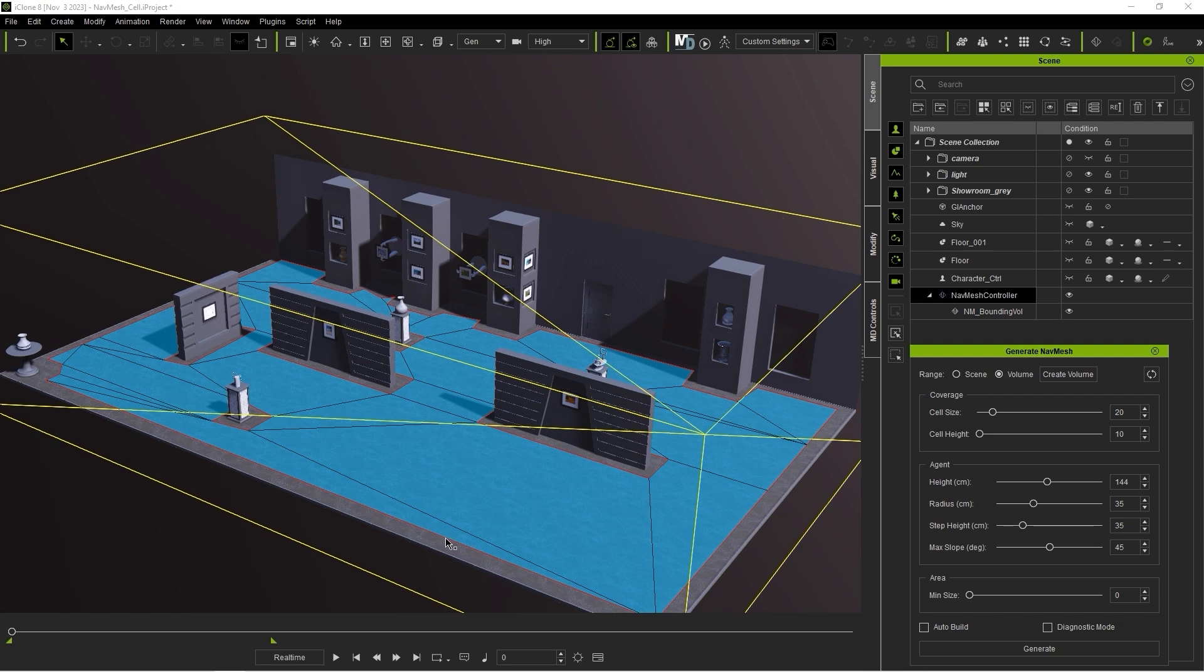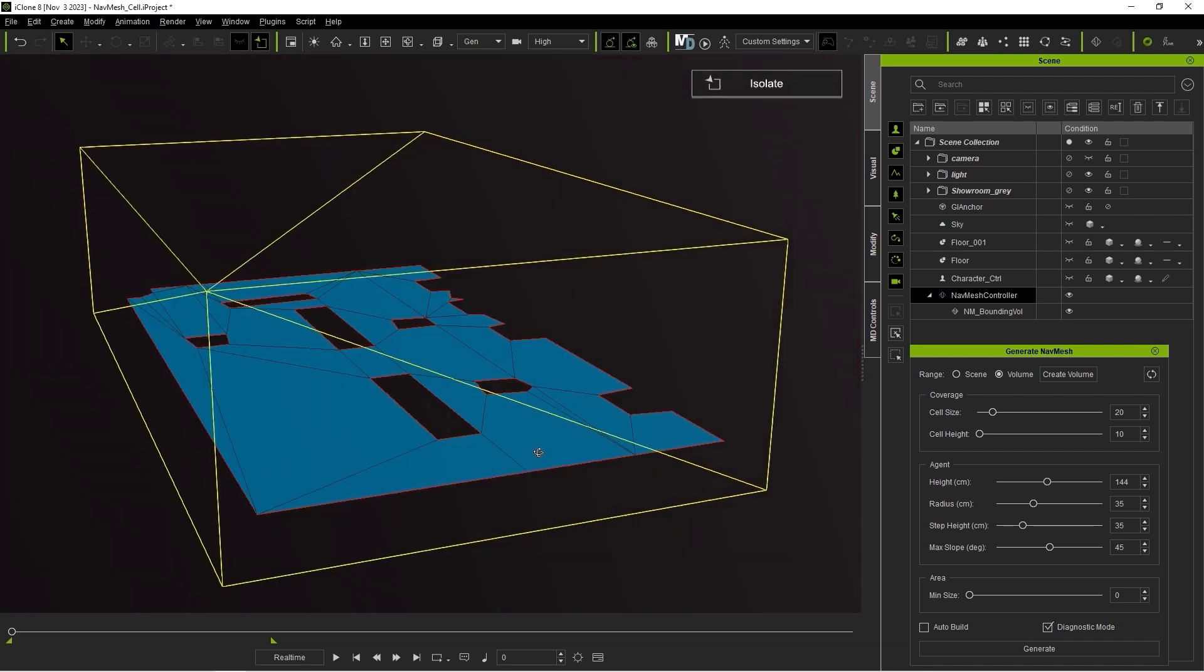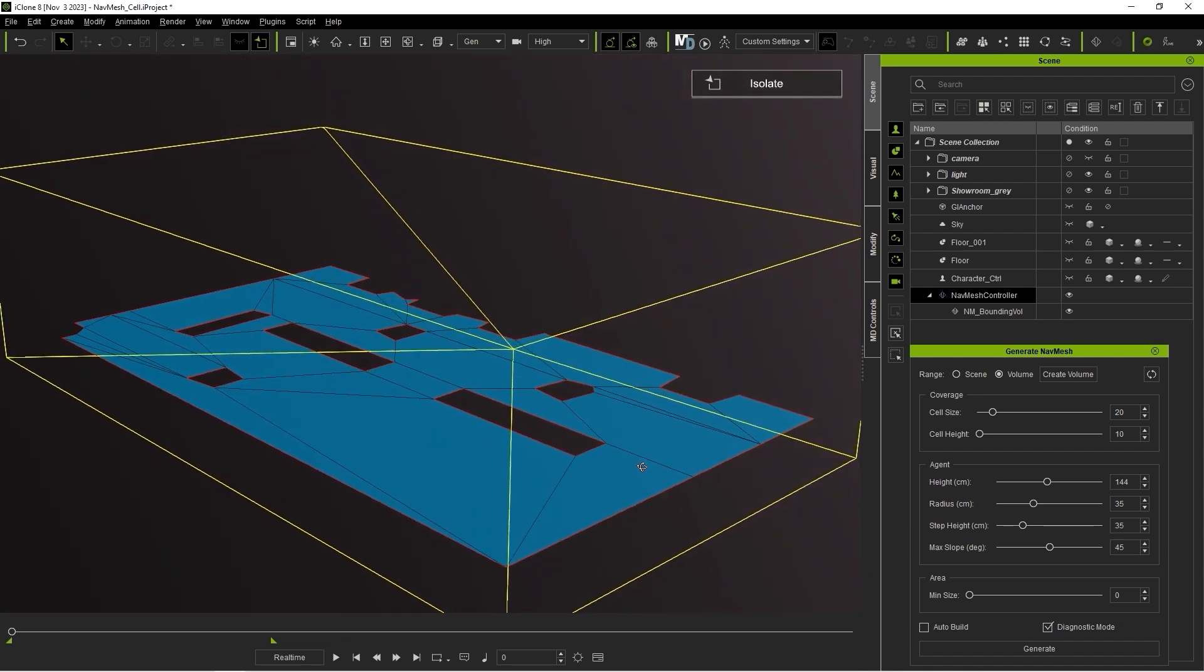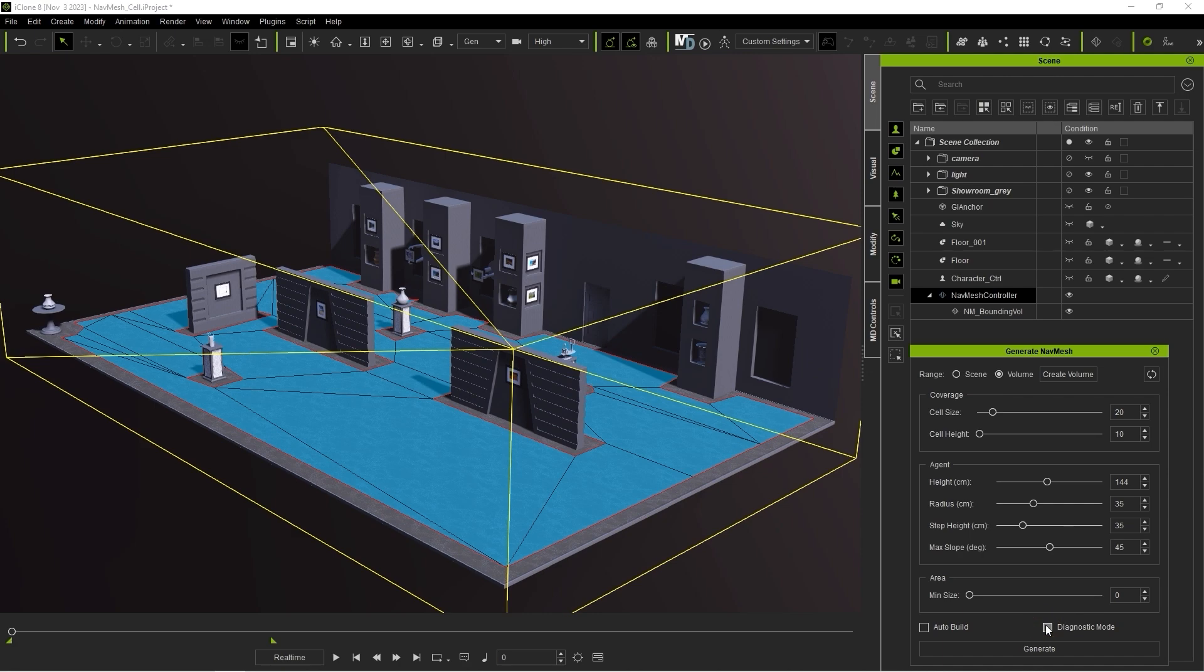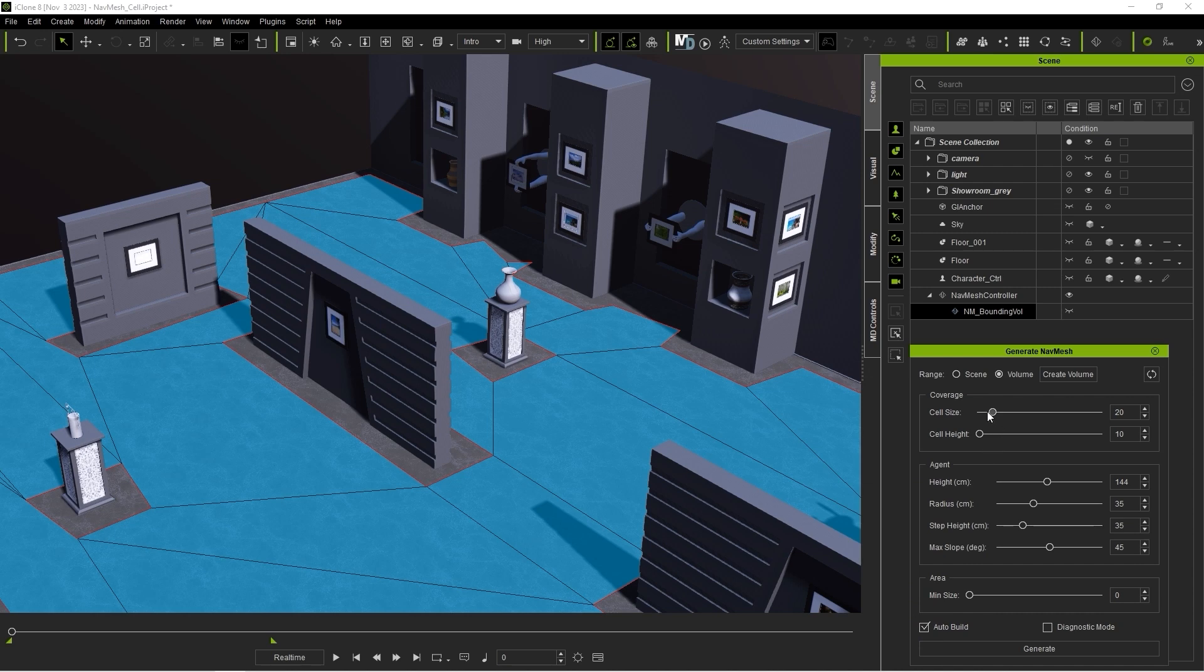Enabling Diagnostic mode will hide all other elements in the scene, allowing you to isolate your NavMesh. Another important option to be aware of is Auto Build. When you have this enabled, you can adjust the geometry of your mesh in real time.